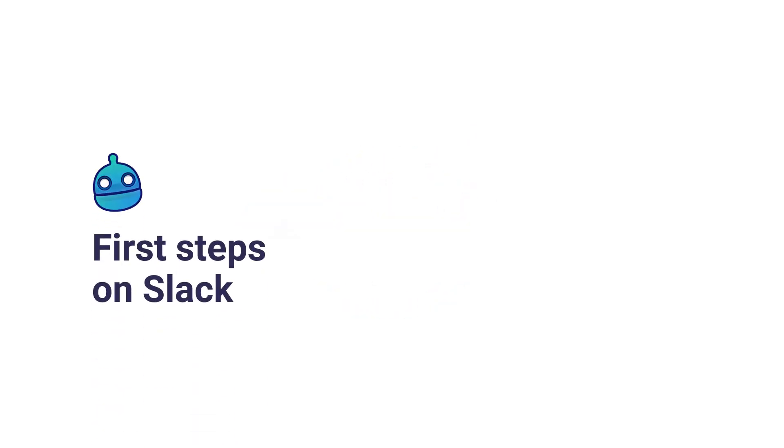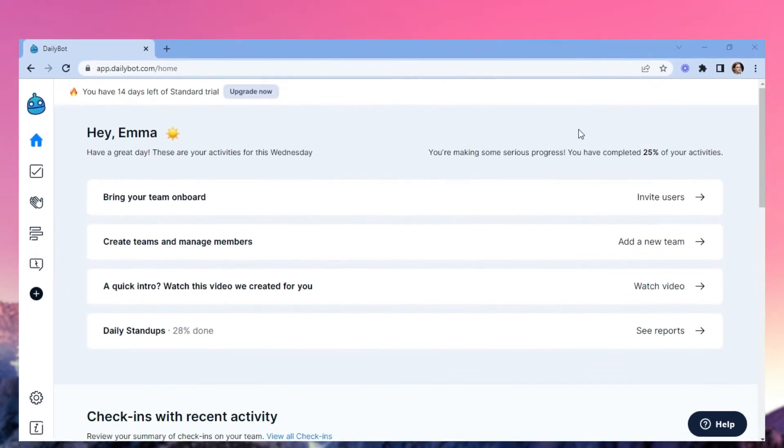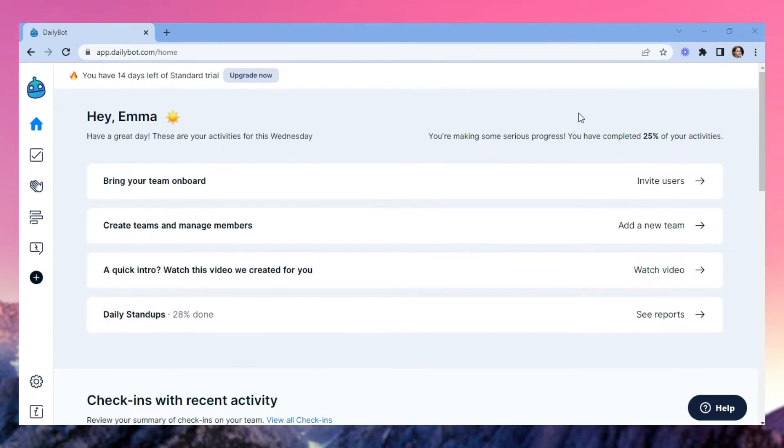After integrating DailyBot with Slack, you'll be redirected to the homepage where you can activate your first check-in in any of your existing public channels. Now your first check-in is ready for use.